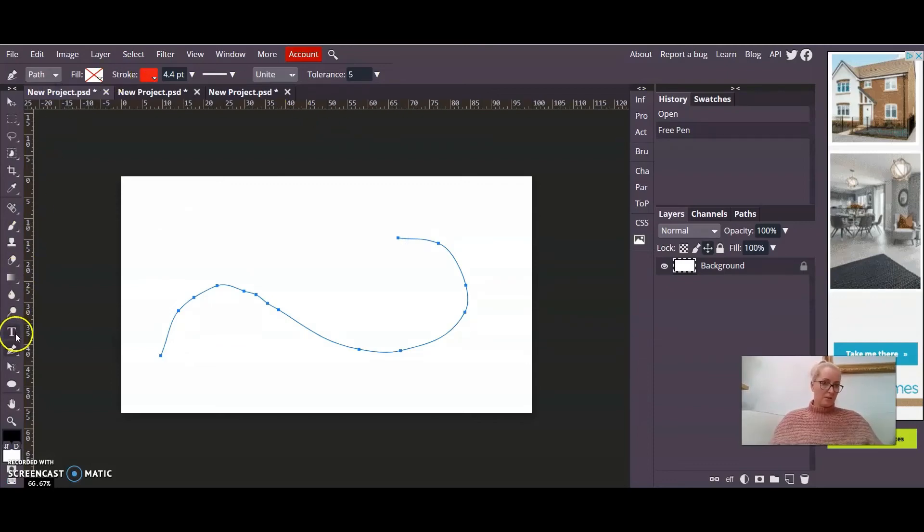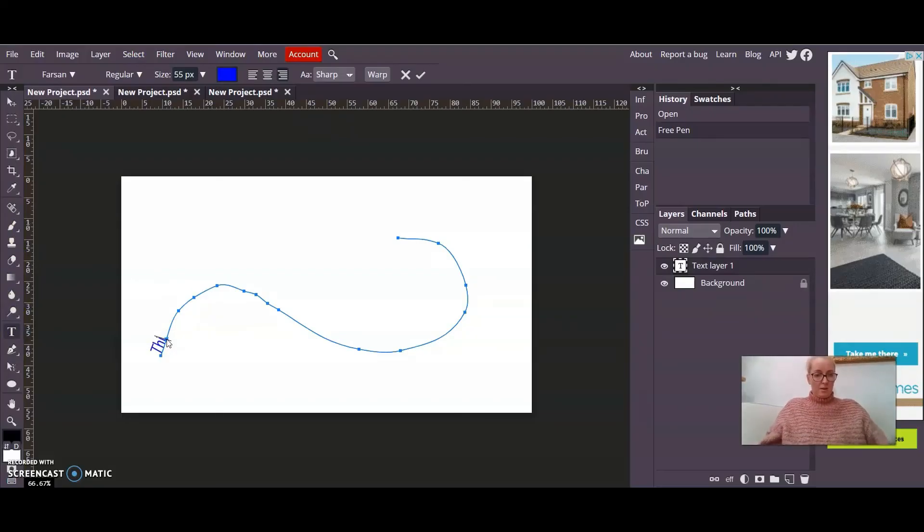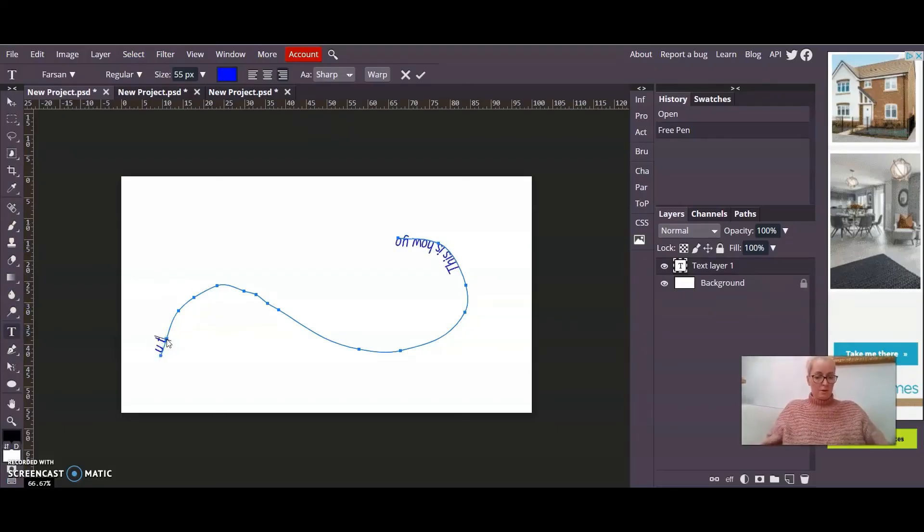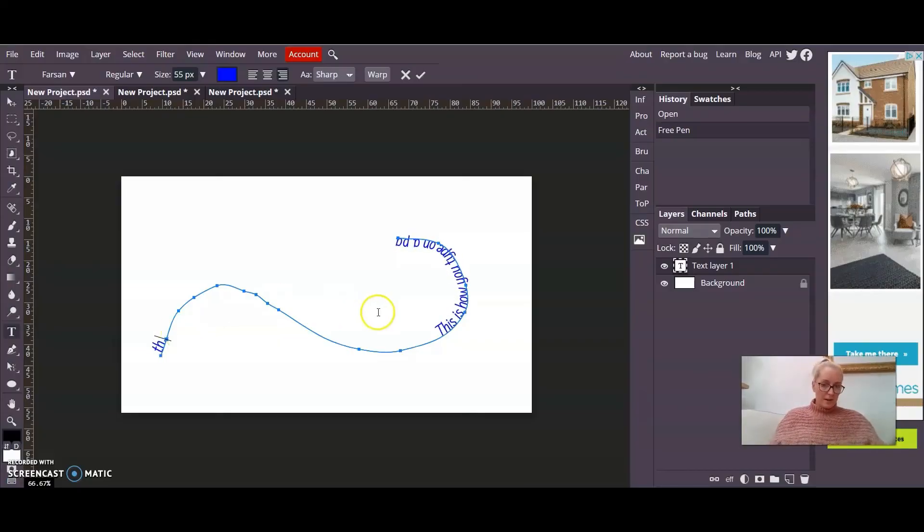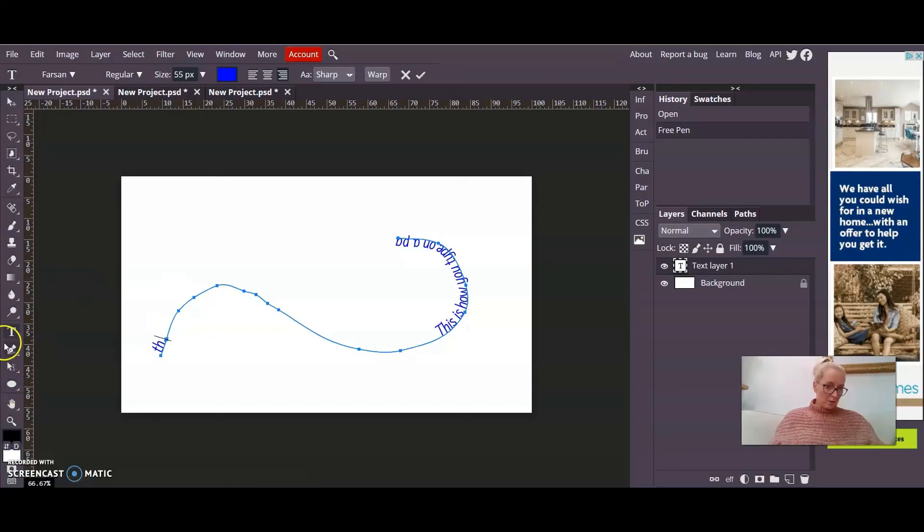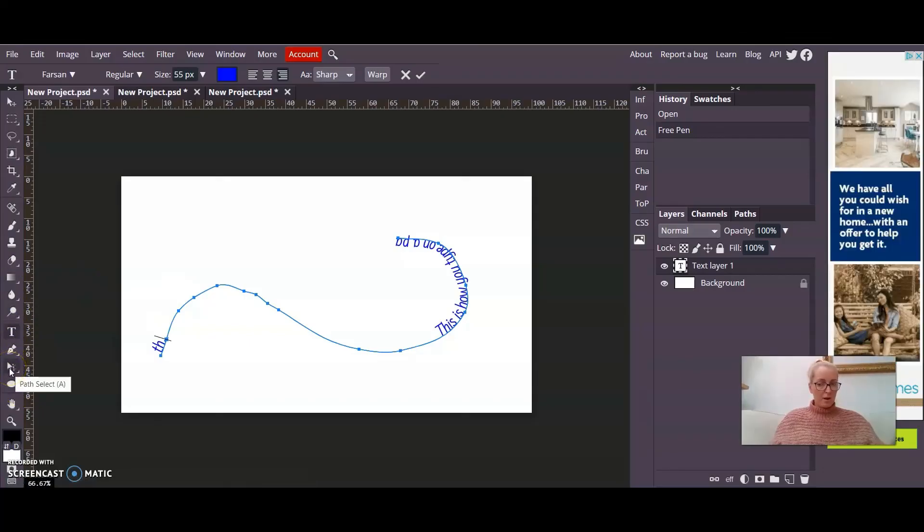Go down to the text tool. Click on the path. This is you type on a path. Again, it's looking a bit crazy there. But I think that's because the start and end point are in the wrong place. But don't worry about that. We can fix it can't we.